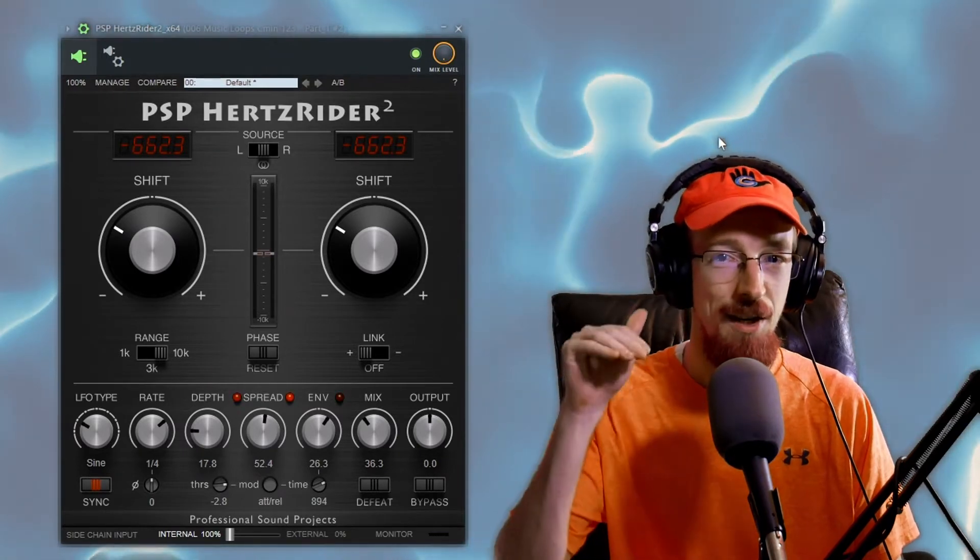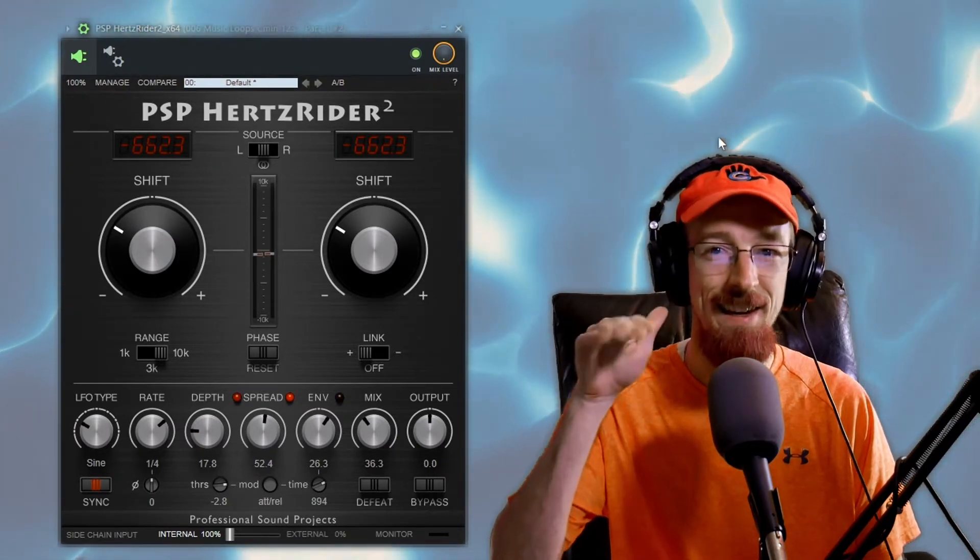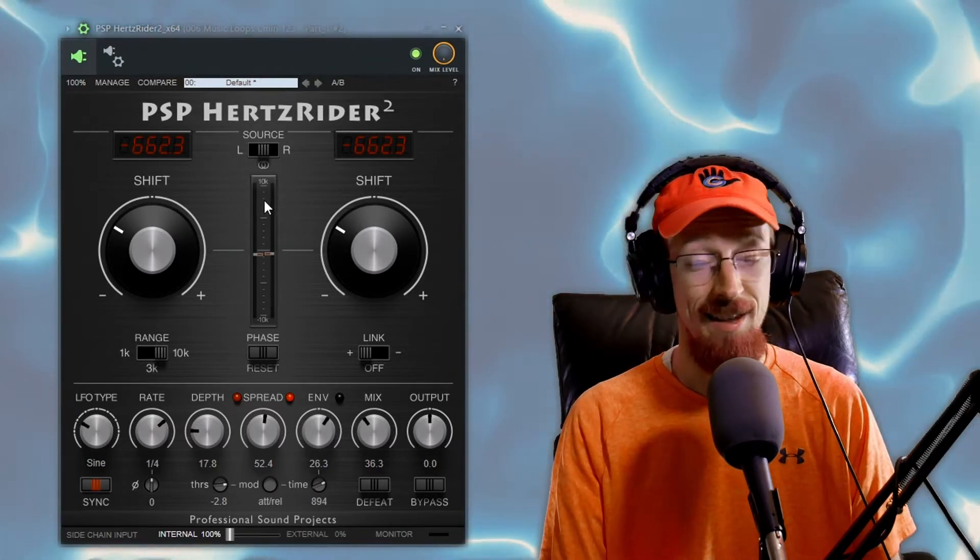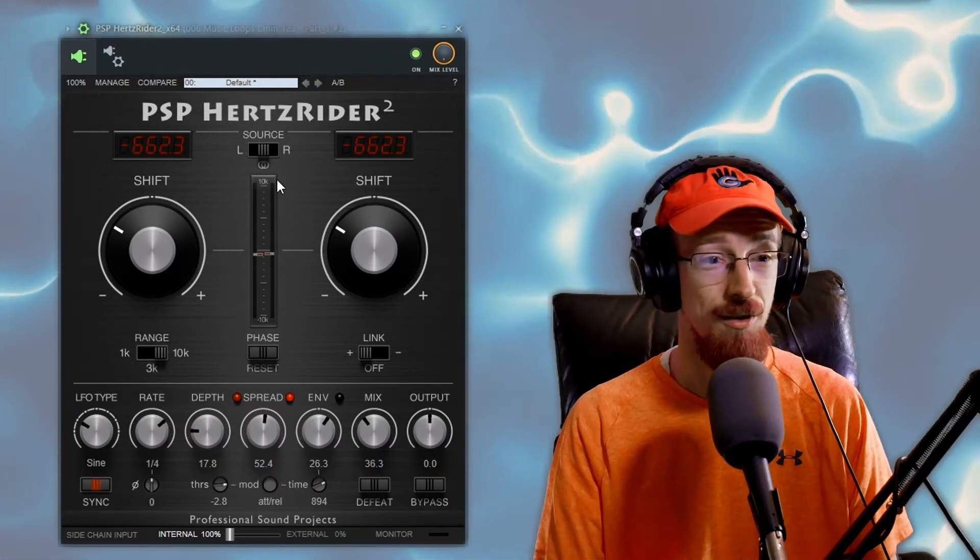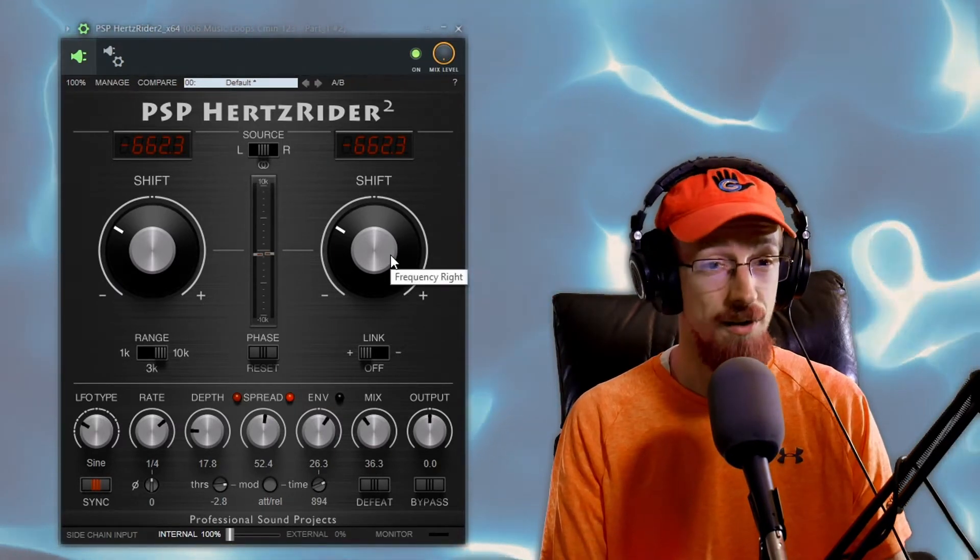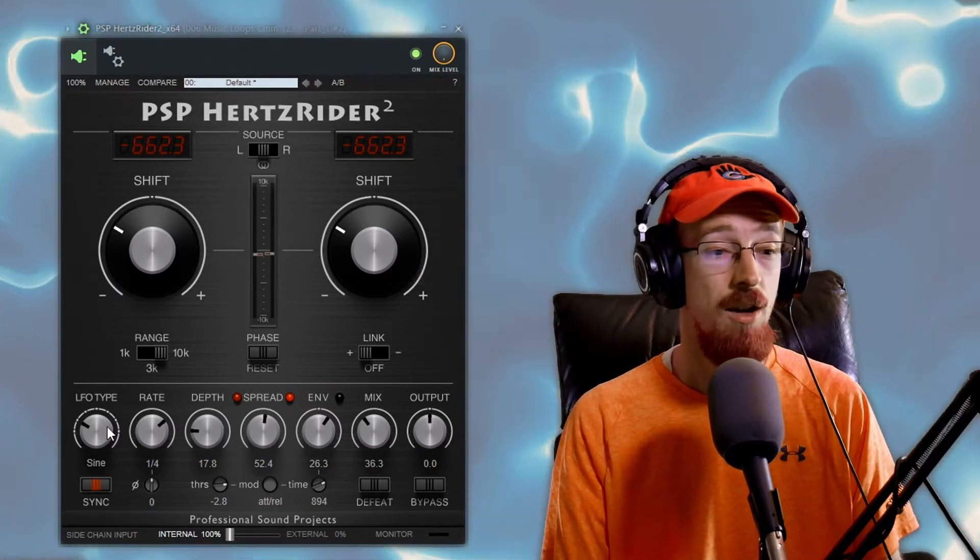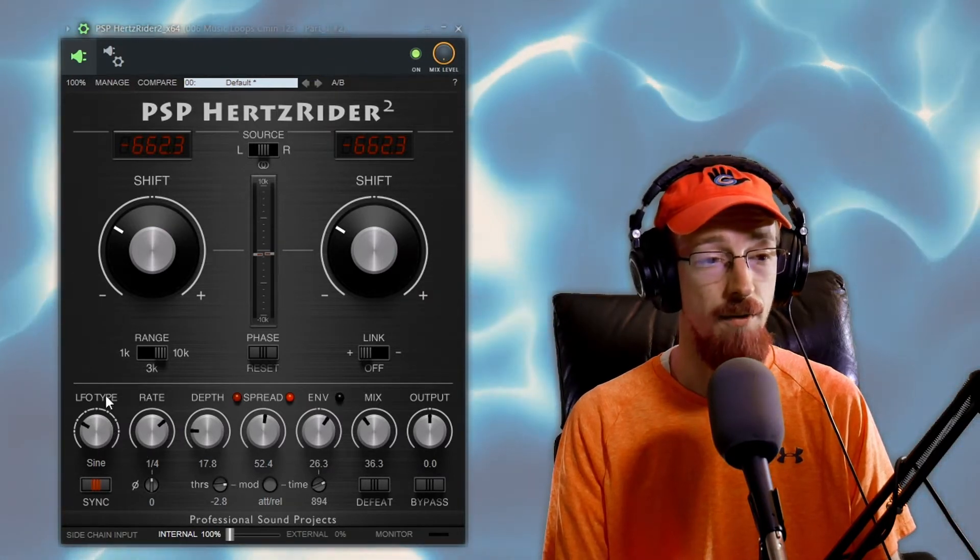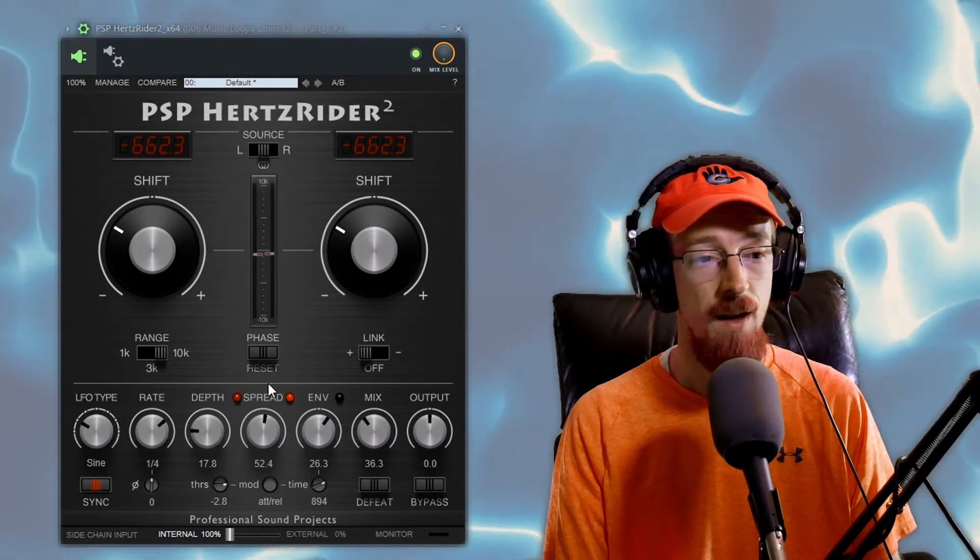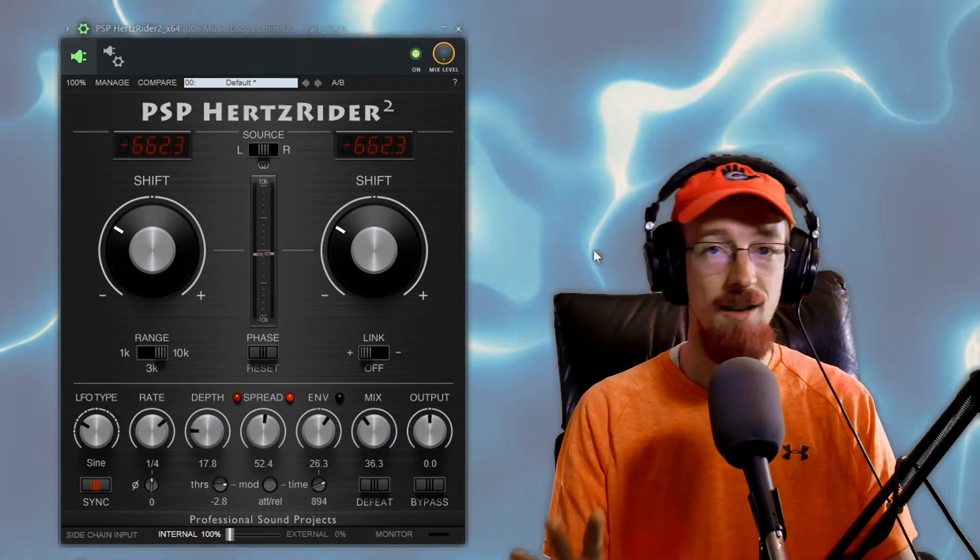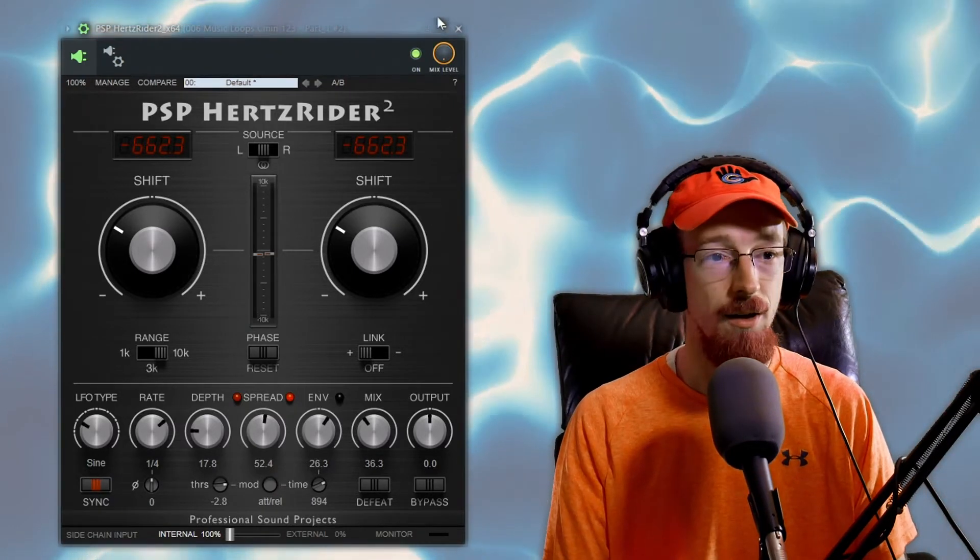And you can hear the wobbles like flowing in and out and adding this additional rhythm. It's a really cool way to use the Hertz Rider. I'm also doing just a static shift like before and we're also adding some stereo imaging through the use of a sine wave moving the spread back and forth. So there's a LFO moving the spread knob back and forth and this is causing it also to sound a bit wider.